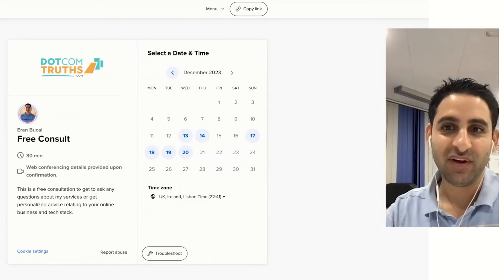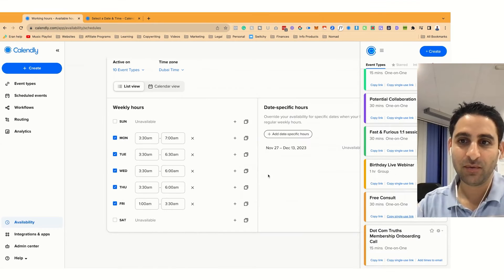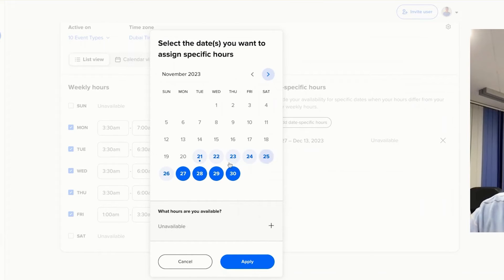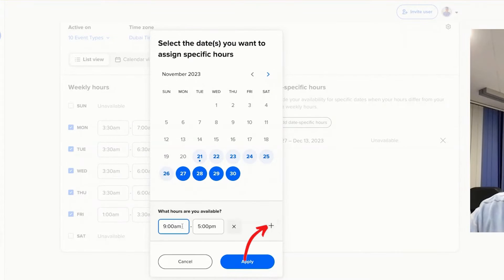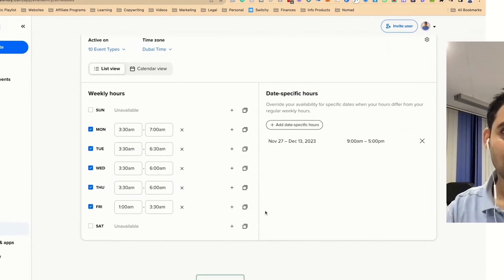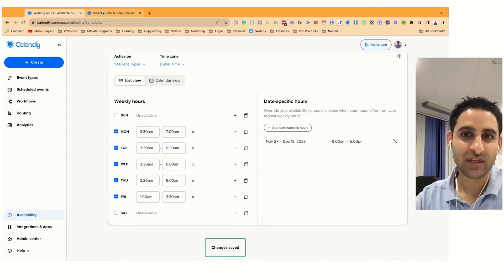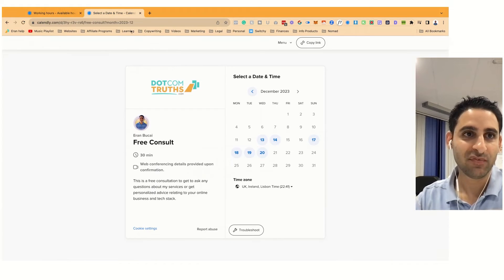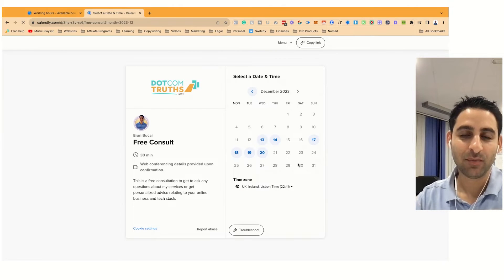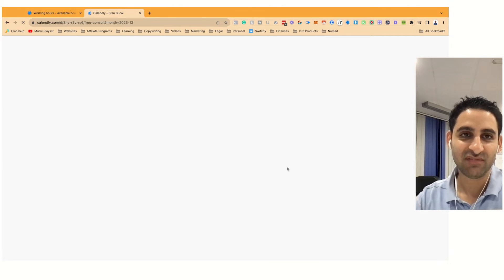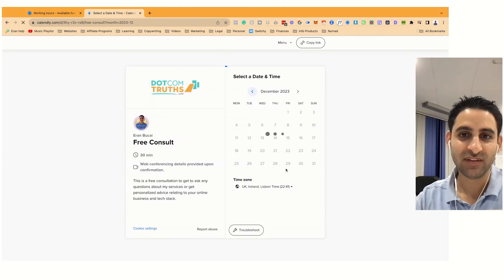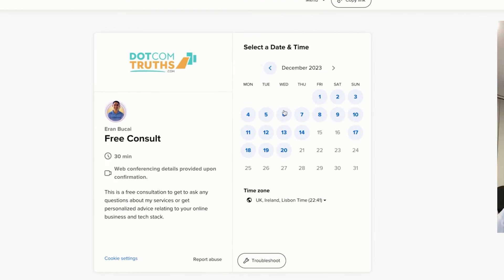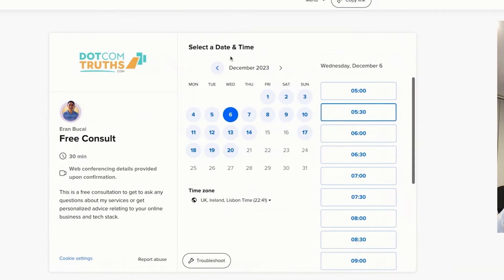Now if I was to change this and make it so I'm available for a specific time like so, then if I was to click here and refresh this page you're going to see that now I'm all of a sudden available on these days. Here's December, now I'm available in those times. Obviously I don't want that so I'm going to go back again.